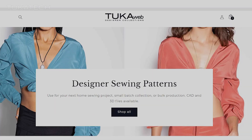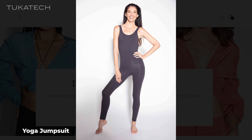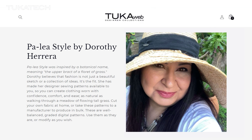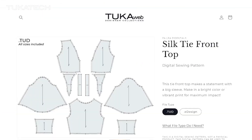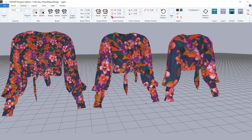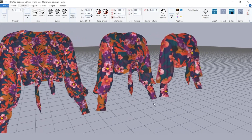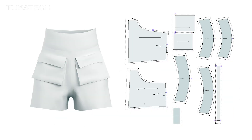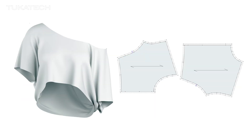TucoWeb designer collections feature digital sewing pattern downloads created by local fashion designers and pattern makers. For example, the stylish and contemporary Pelea style by Dorothy Herrera, a Los Angeles-based designer, includes well-balanced graded digital patterns. All the design elements to create must-have fashion pieces are available online in the TucoWeb marketplace and other digital design platforms. These digital assets eliminate the need to draft a pattern or sew a physical sample during the design process.